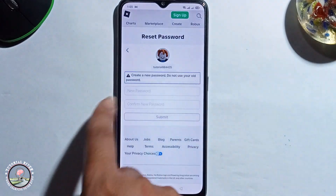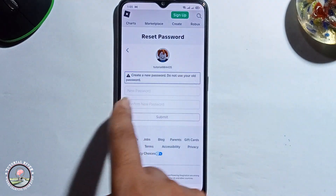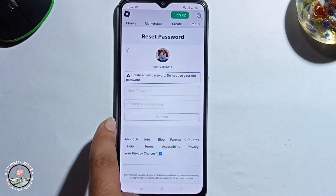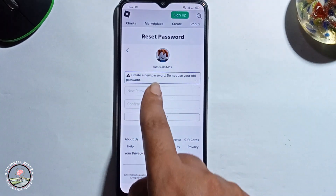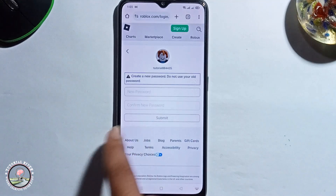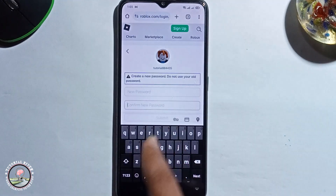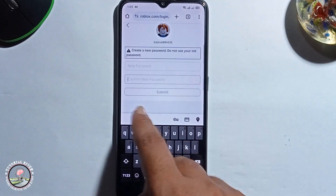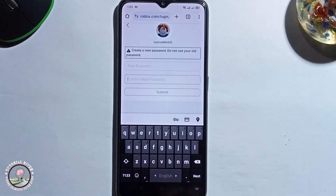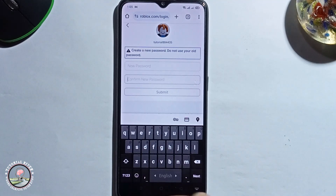Here you can easily reset your password. First type your new password and confirm password, then click on submit. Your Roblox account has been successfully recovered.